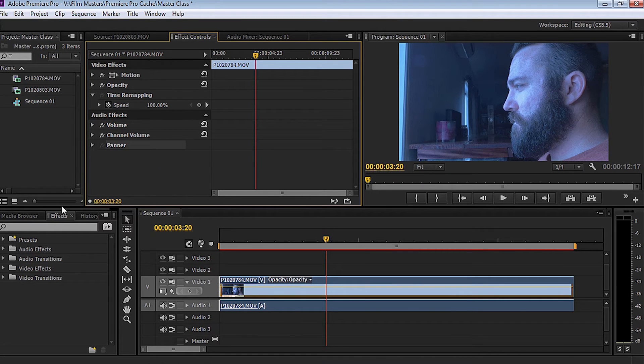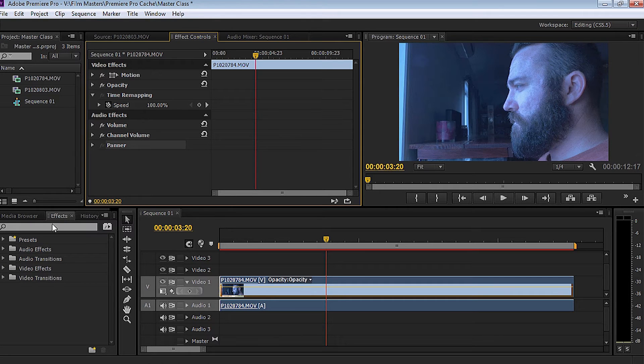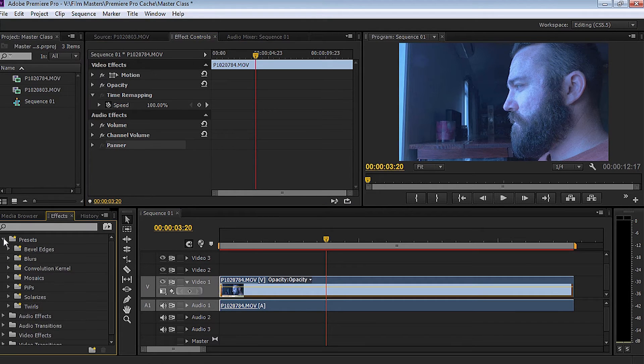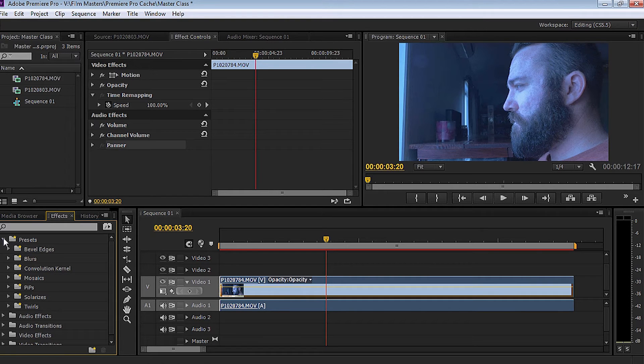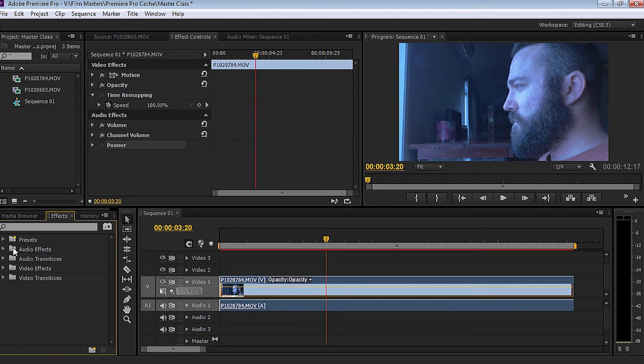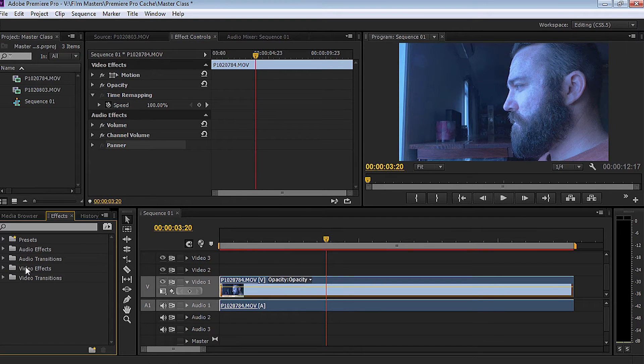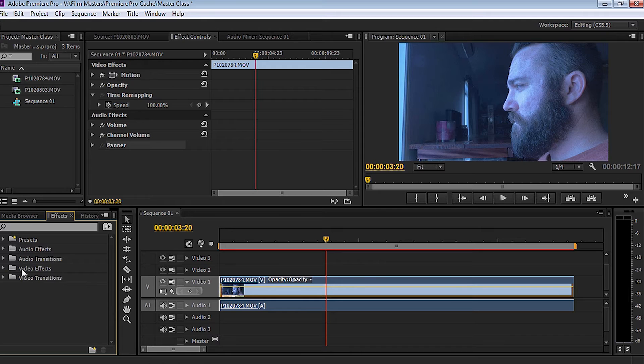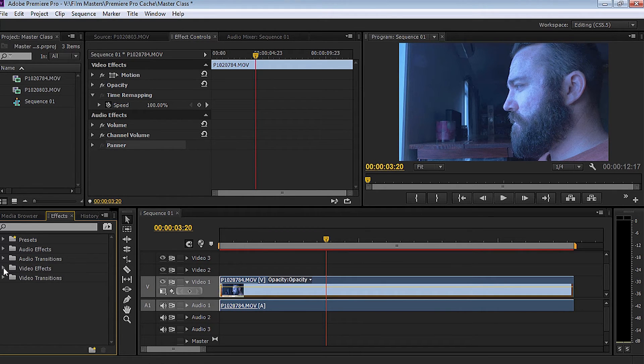Now I'm going to start playing around with the effects palette. Now in this effects palette, as you'll see, we've got some already pre-existing presets that have been set in there. We've also got some audio effects, audio transitions, video effects, and video transitions. Let's have a look at some of those video effects first. We'll cover the audio in the next tutorial.